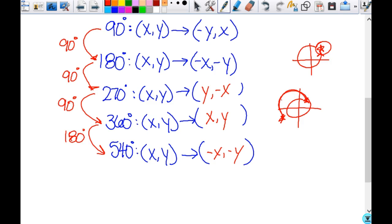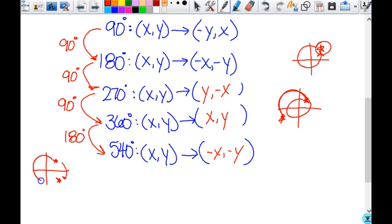Think about this: what if I said rotate 90 degrees clockwise? Do I get to use the same rule we came up with? No. But if I want to rotate 90 degrees clockwise, I start here and end up here — that's a counterclockwise rotation of 270 degrees. That's your rule for 90 degrees the clockwise or negative way. Any multiple of 90 degrees — just think about where you're going to end up and you'll be able to figure them out.